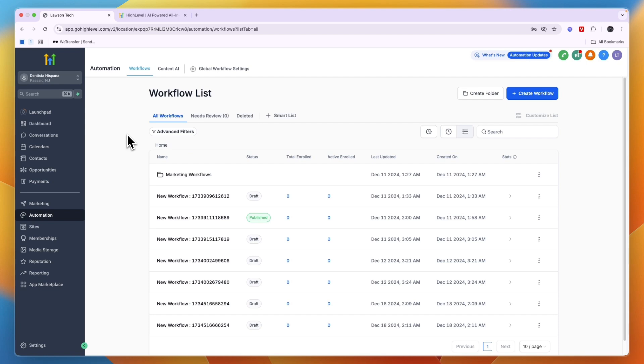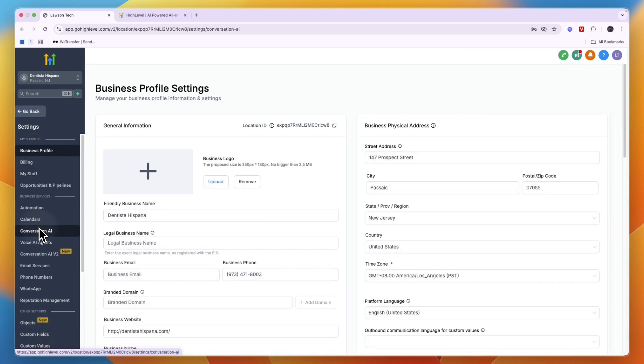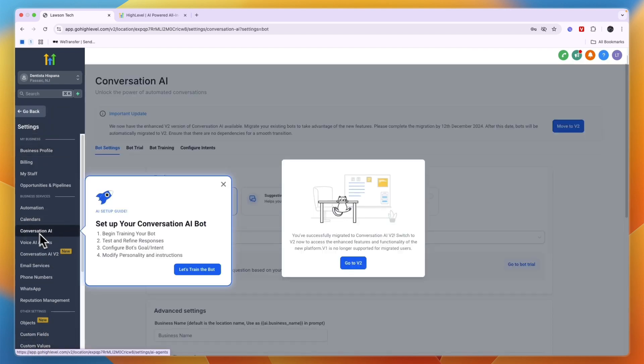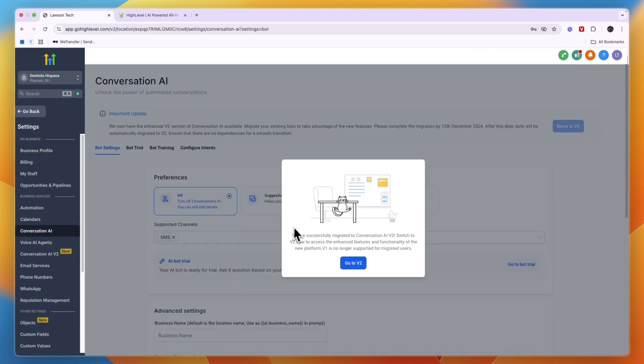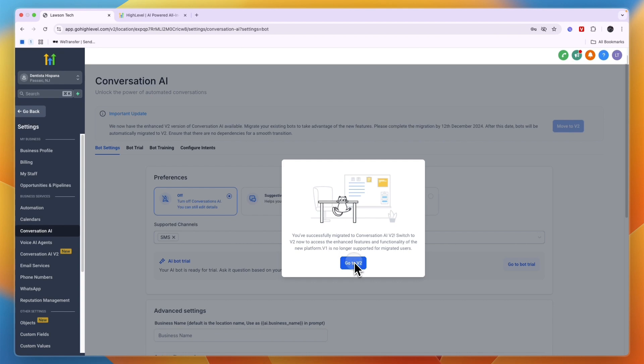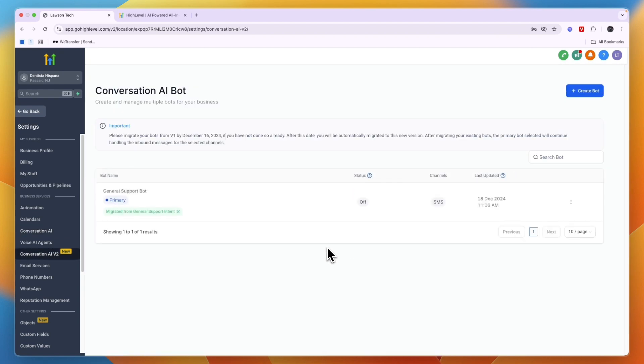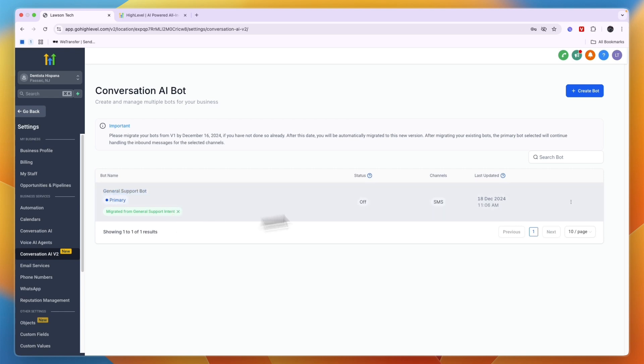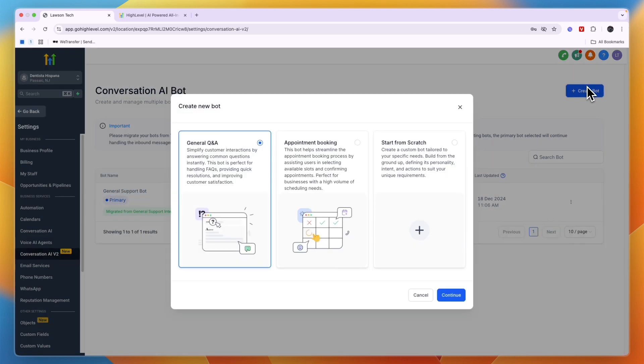Then if you want to do that, just go and click on settings and here go conversation AI, and then click go to v2. So they've recently launched the second version, and you can see there's already a general support bot, but if you click create bot you can choose what you want the bot or AI to do.